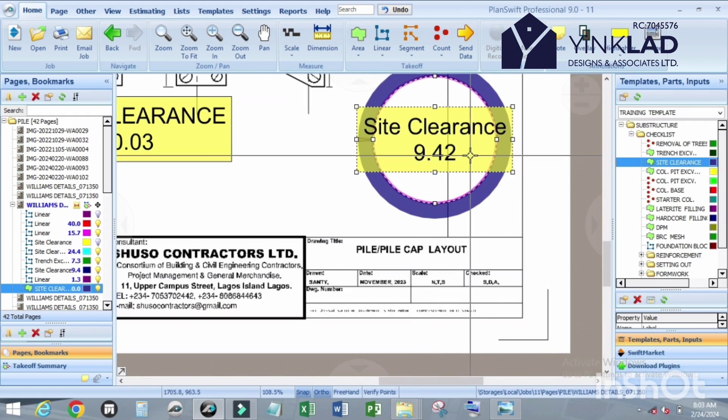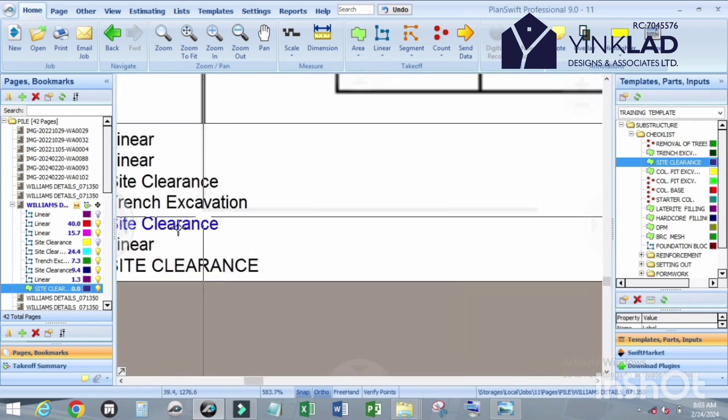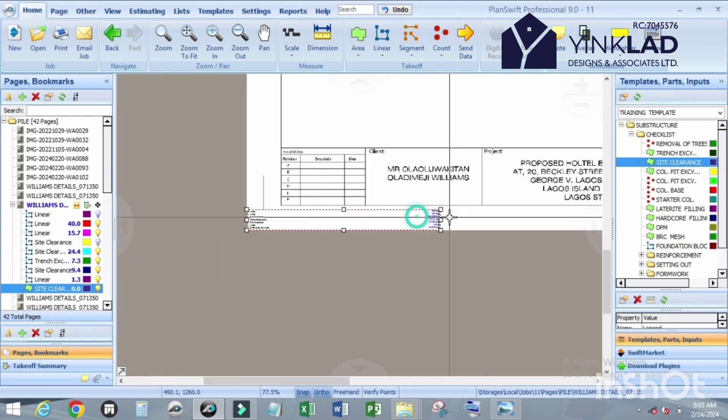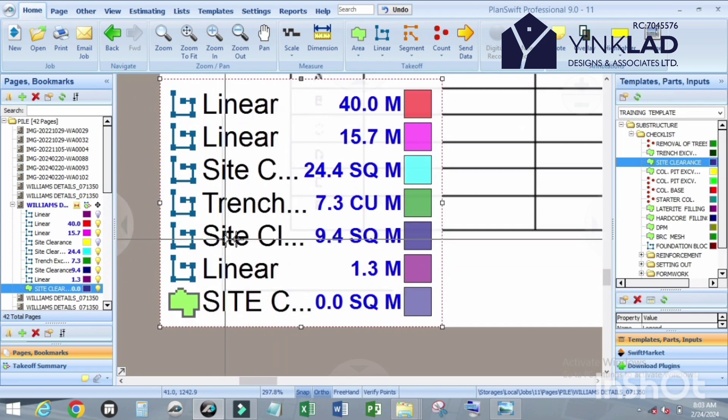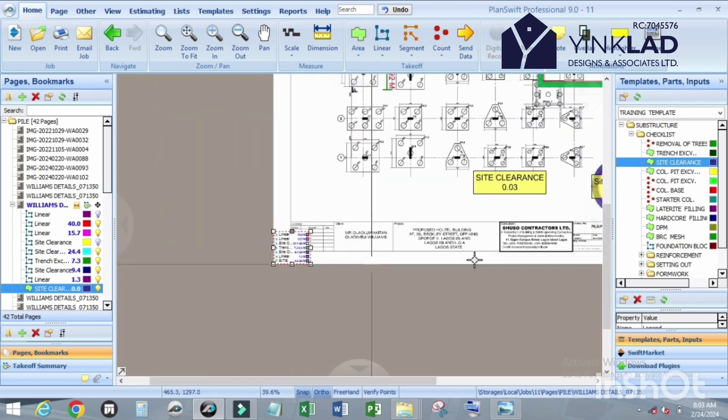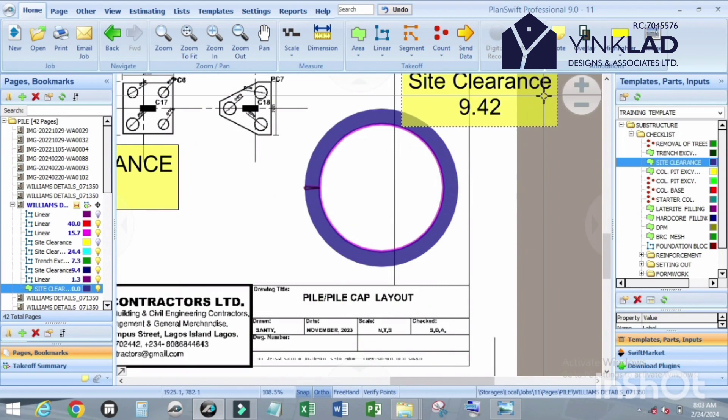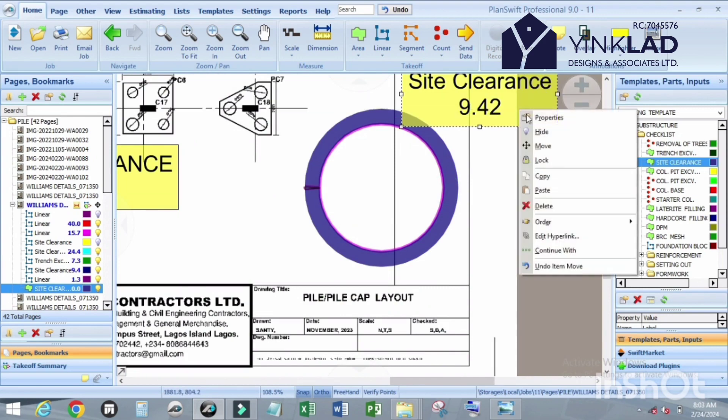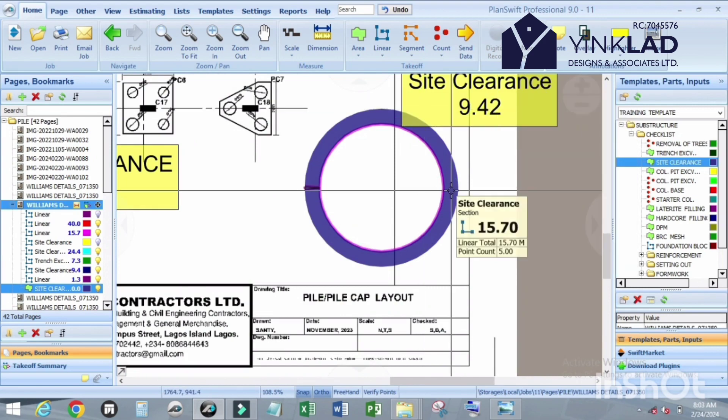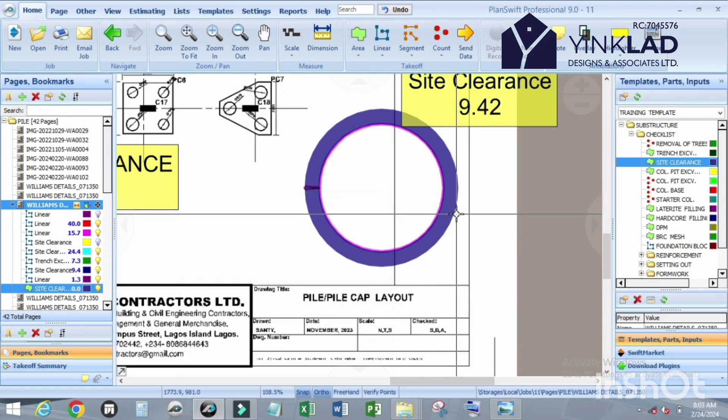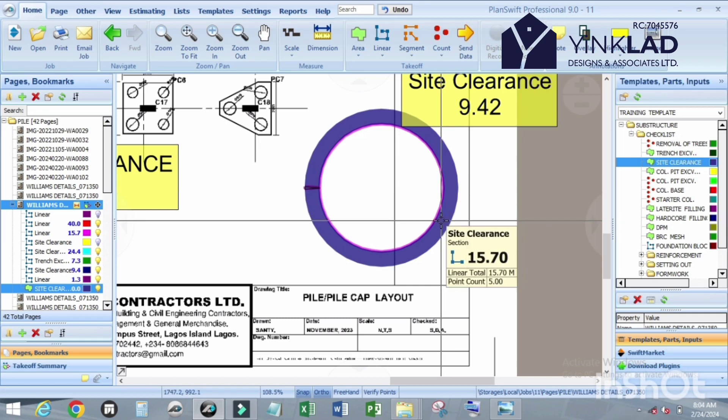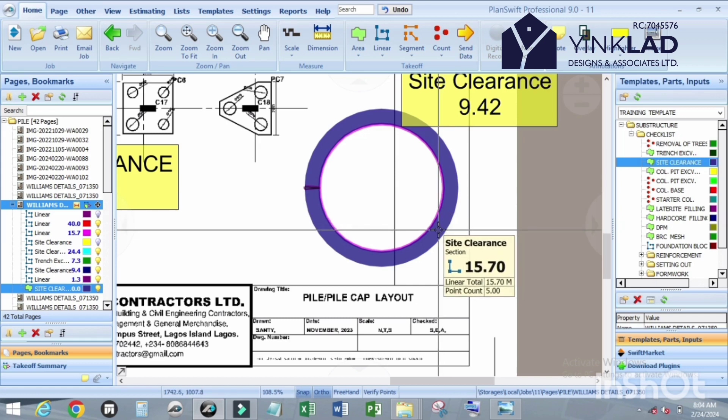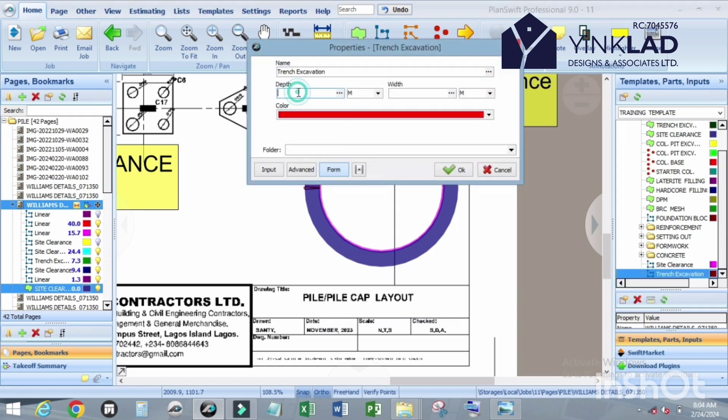You'll be able to apply this to concrete work or trench excavation. If you want to take off trench excavation for this circle, just come back here. Trench excavation, let's use 300, and for width we use 600. Click OK.